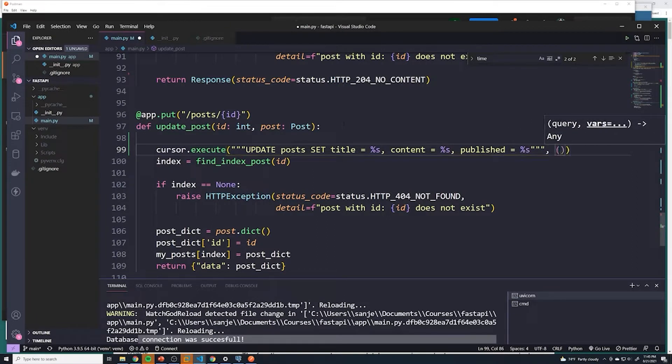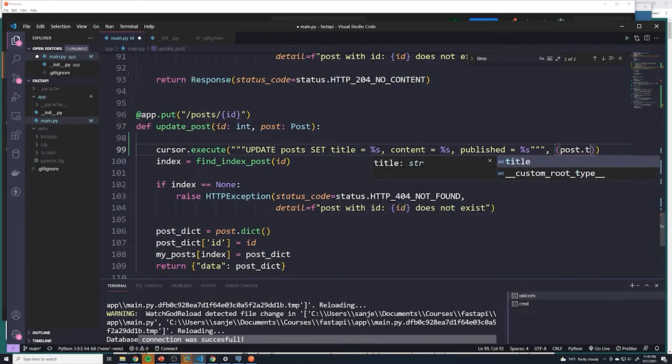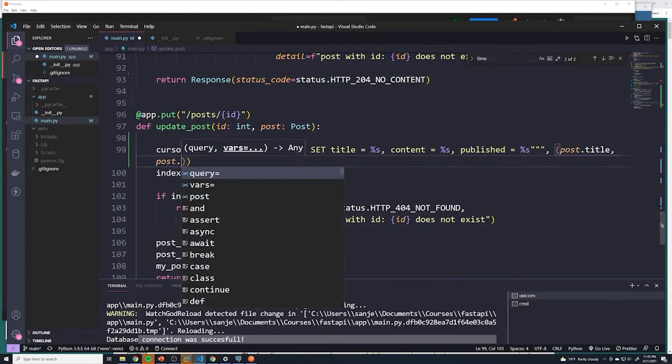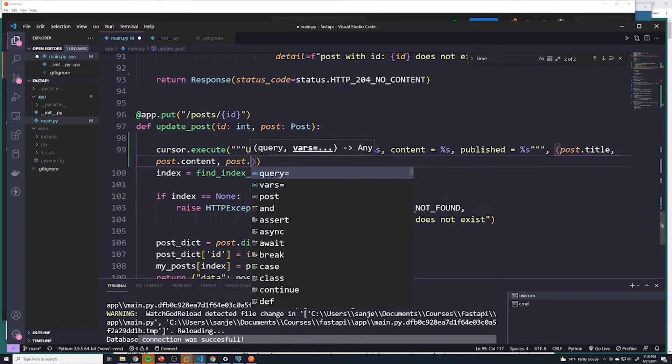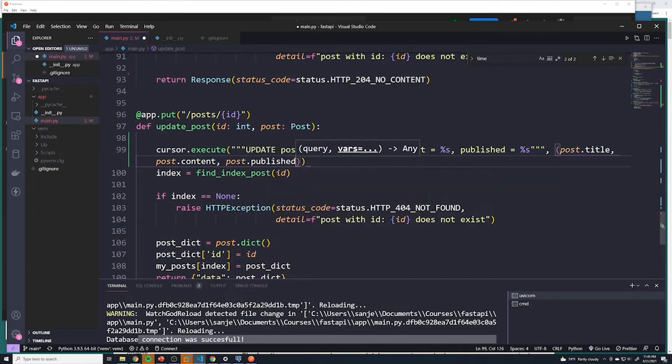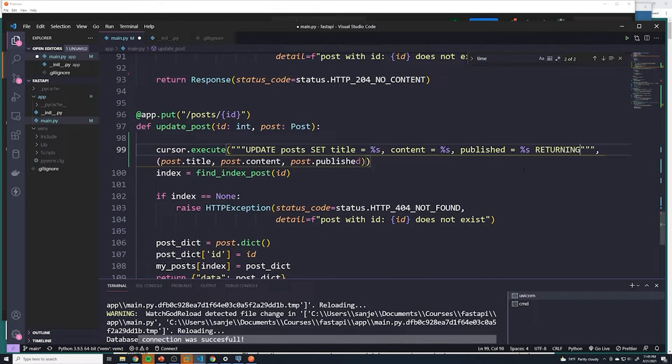And then we'll pass in those values. And that's going to come from our post object. So we'll do post dot title, post dot content, and finally post dot published. And just like we had with inserts and delete, we can do a returning so we can actually return the updated object, the returning star,